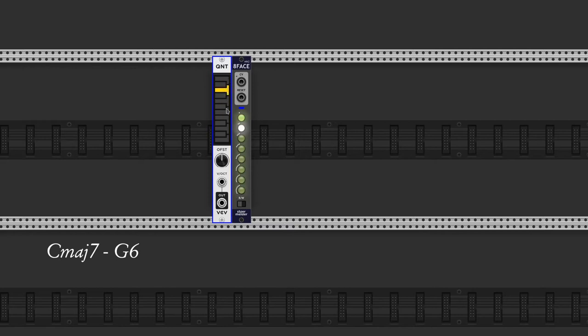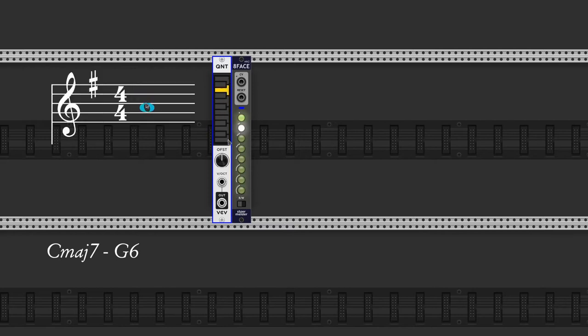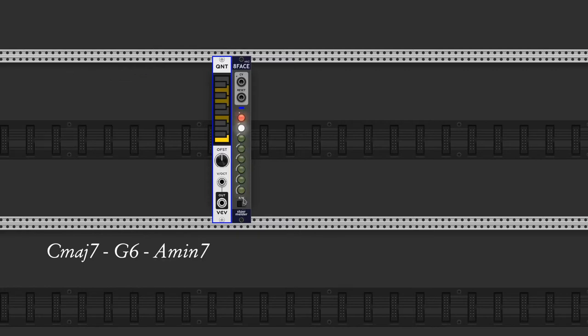Let's go to the sixth degree. A, C and E and also G, to get an A minor 7th. We set the third button.